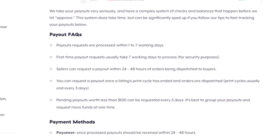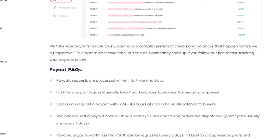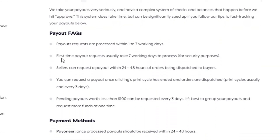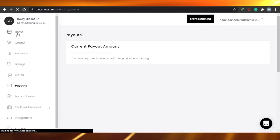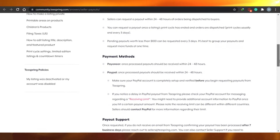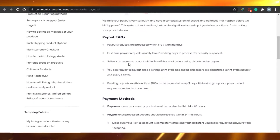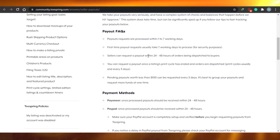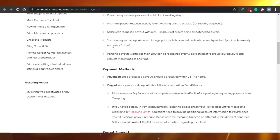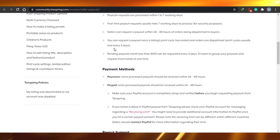You might wonder how long payouts take and whether there are any complications after adding a payment method. Payout requests are processed within one to seven working days. First-time payout requests usually take seven working days for security reasons. But once your account is set up and you've done your first payout, it literally takes just 24 to 48 hours after orders are dispatched to buyers.